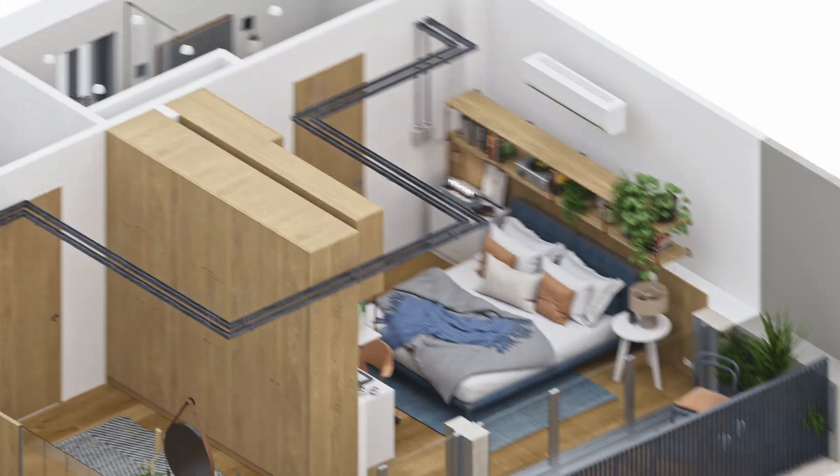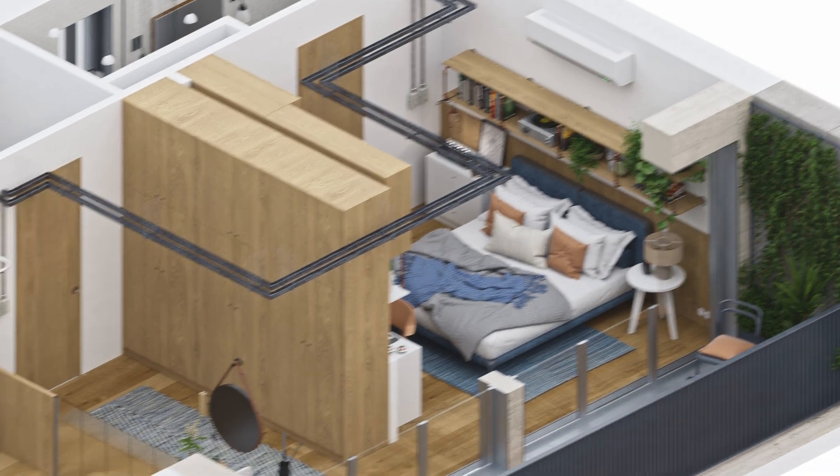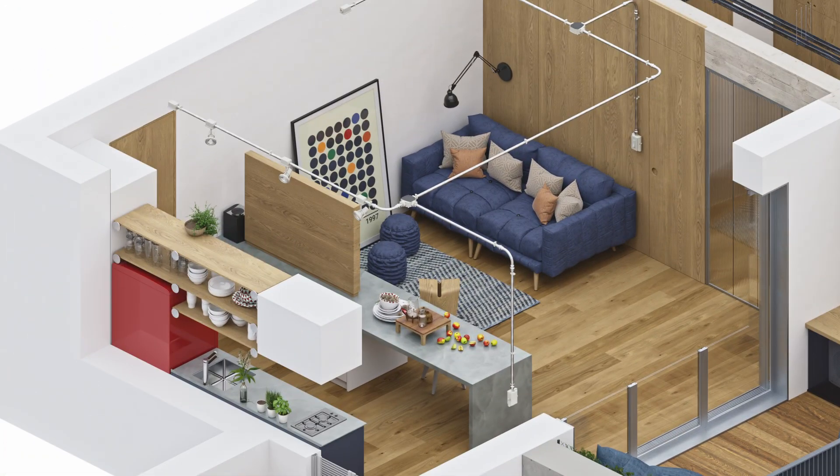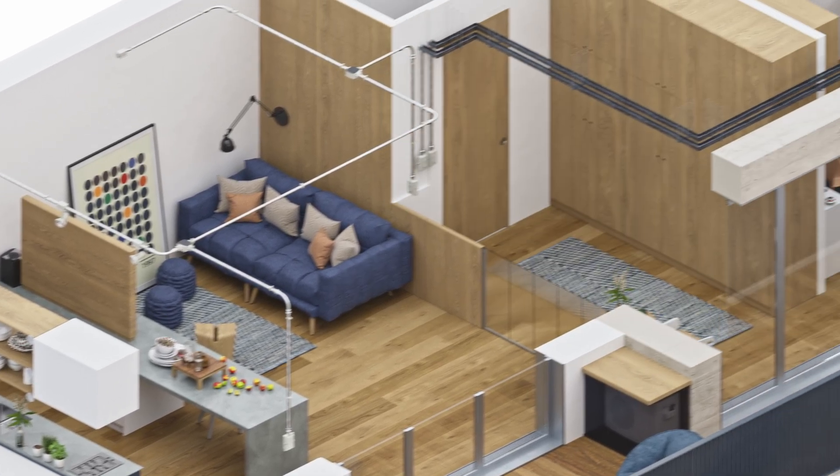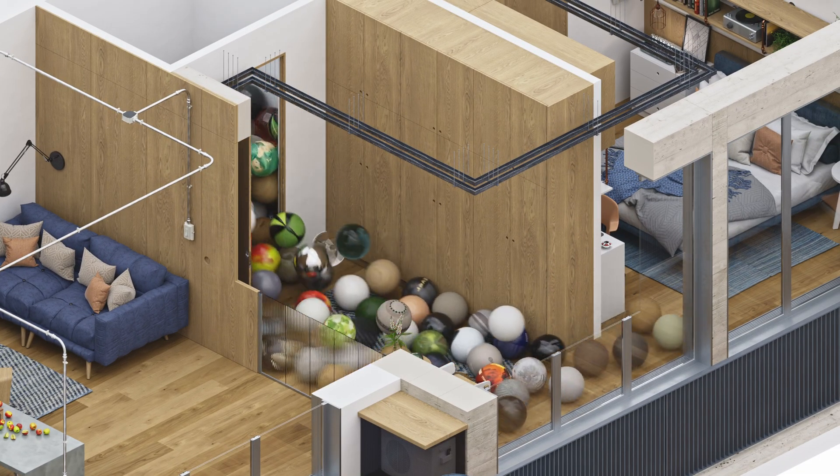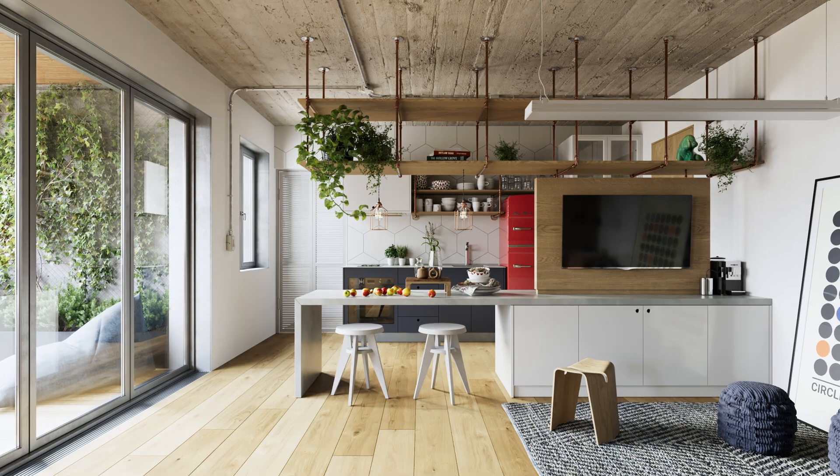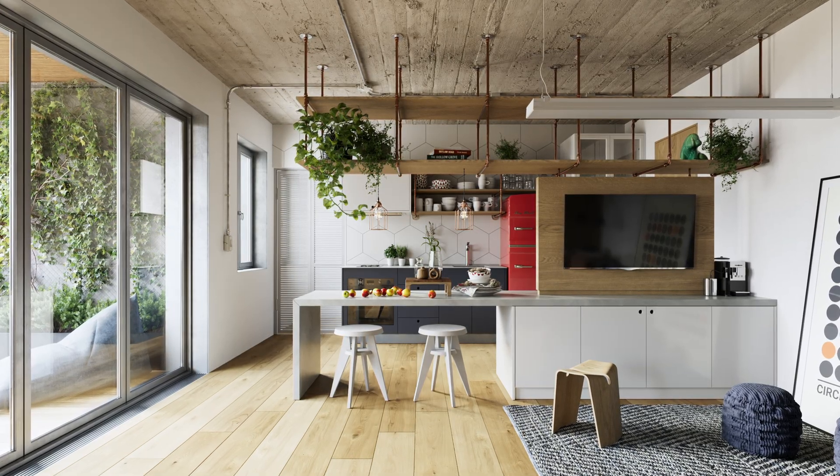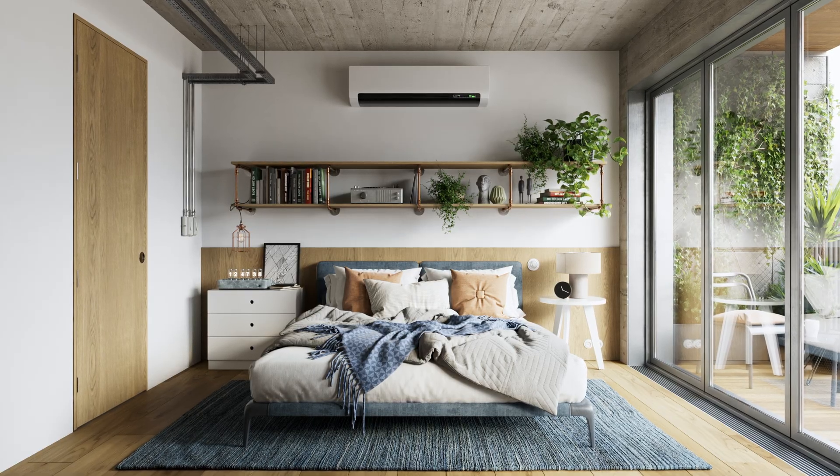The entire scene is fully modular, which means you can easily rearrange, replace, or expand different parts to fit your own project. It comes with over 160 ready-to-use materials, all carefully created to deliver realistic results straight out of the box.